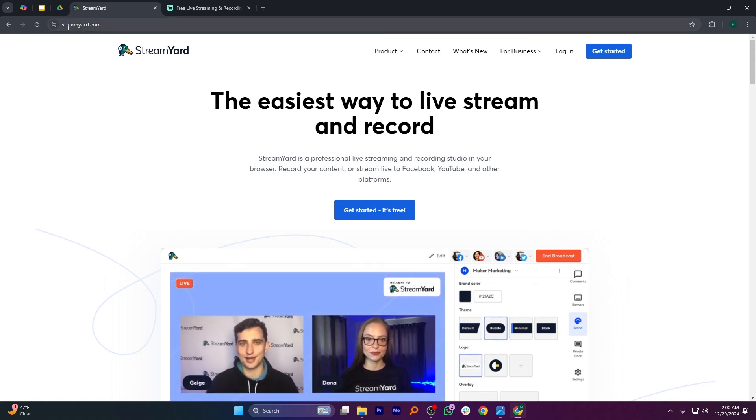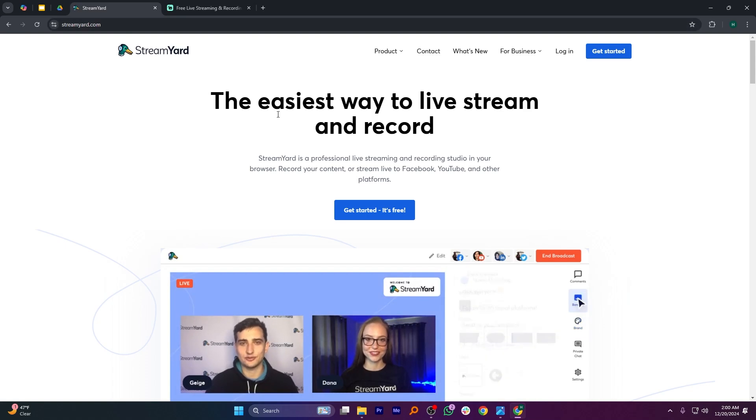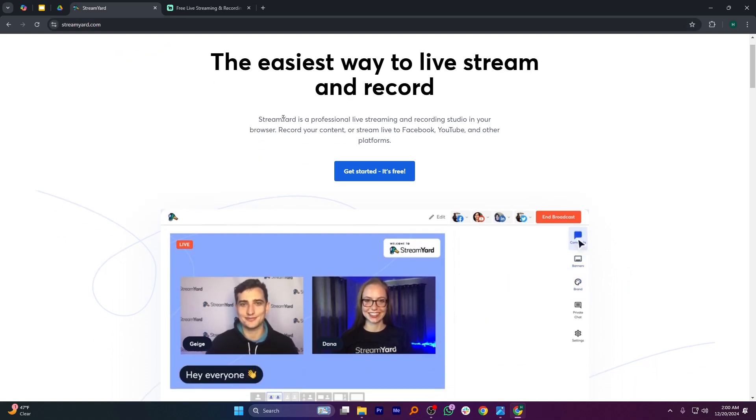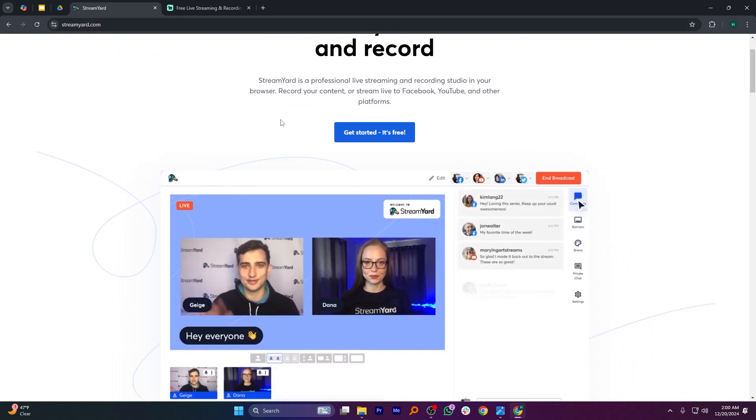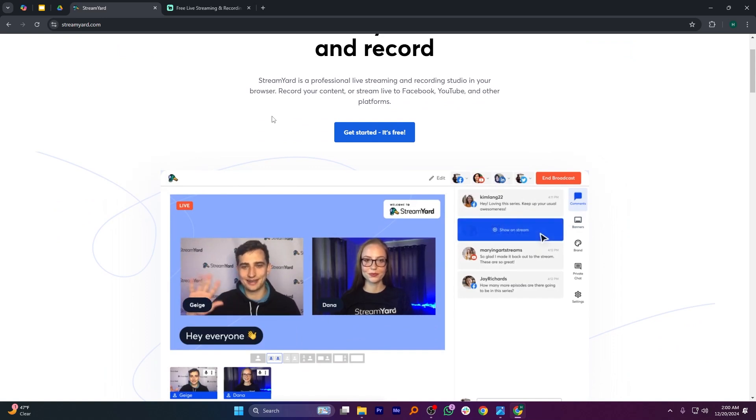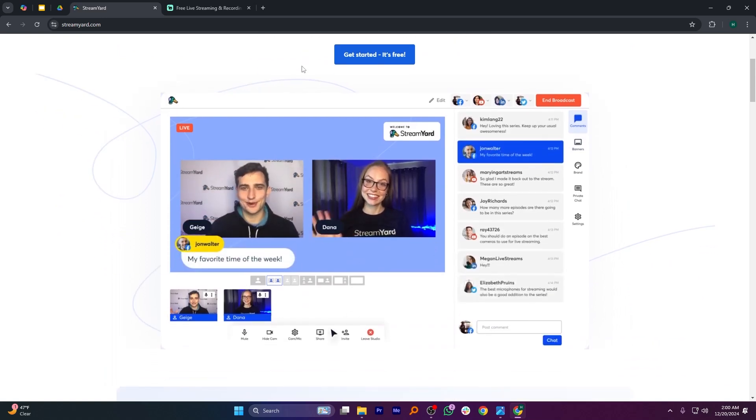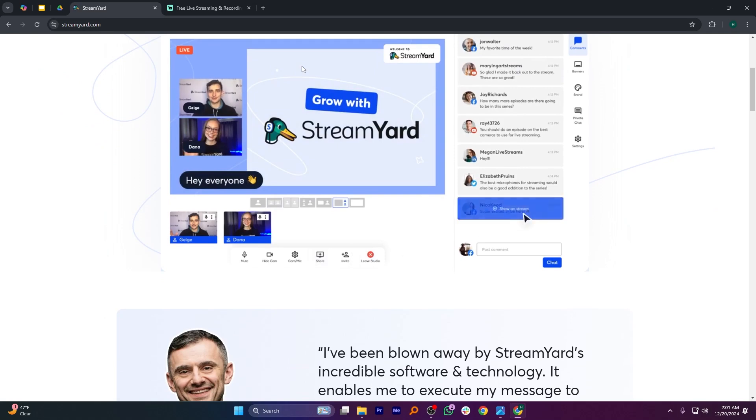StreamYard and Streamlabs are both popular streaming platforms but serve different purposes. StreamYard is a browser-based tool designed for simplicity and multi-platform live streaming. It's great for hosting interviews, webinars,